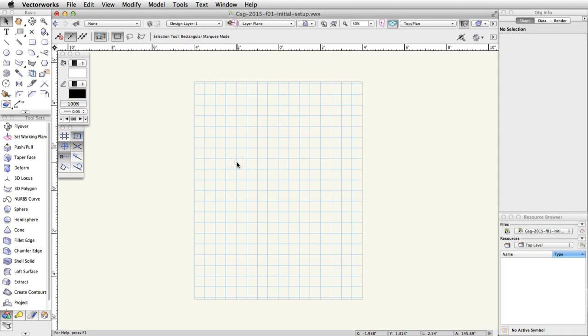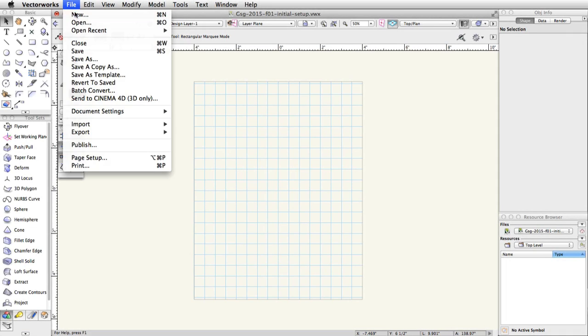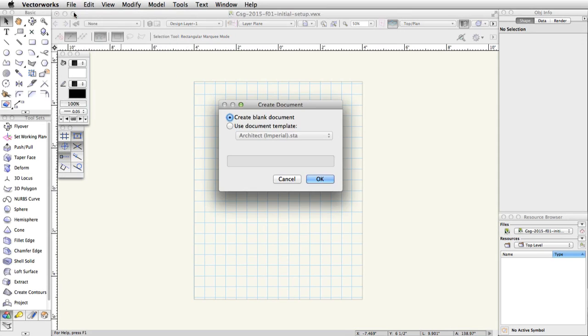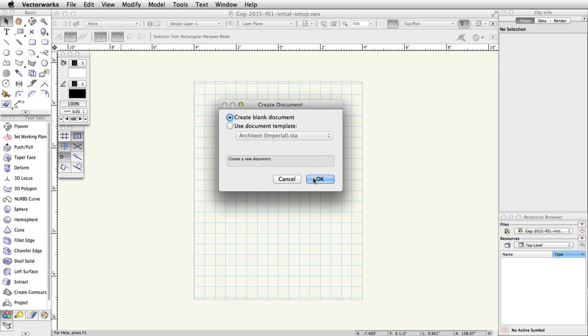First, open a new blank document by going to File, New. Choose Create Blank Document and click OK.